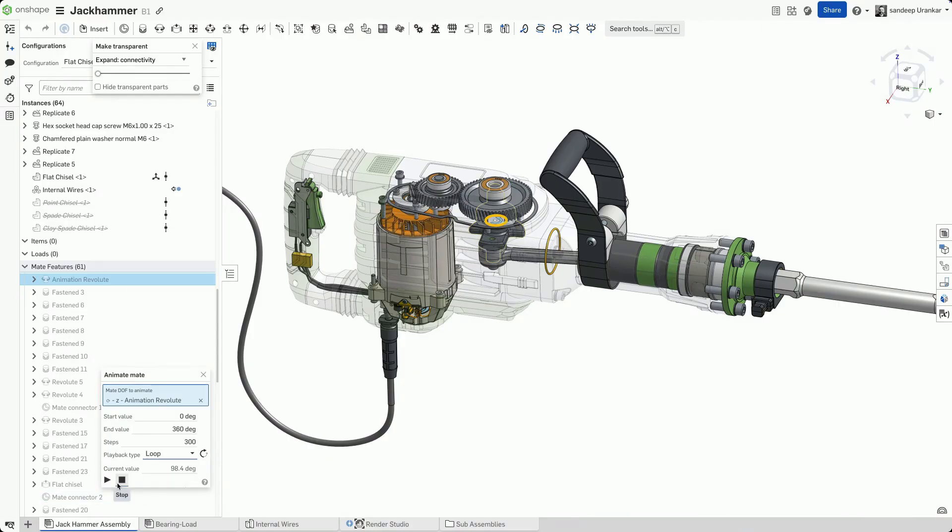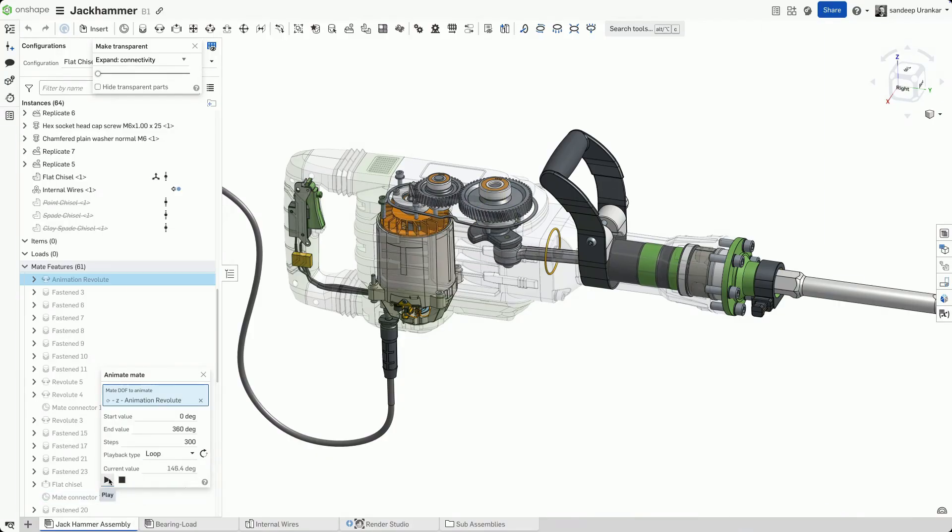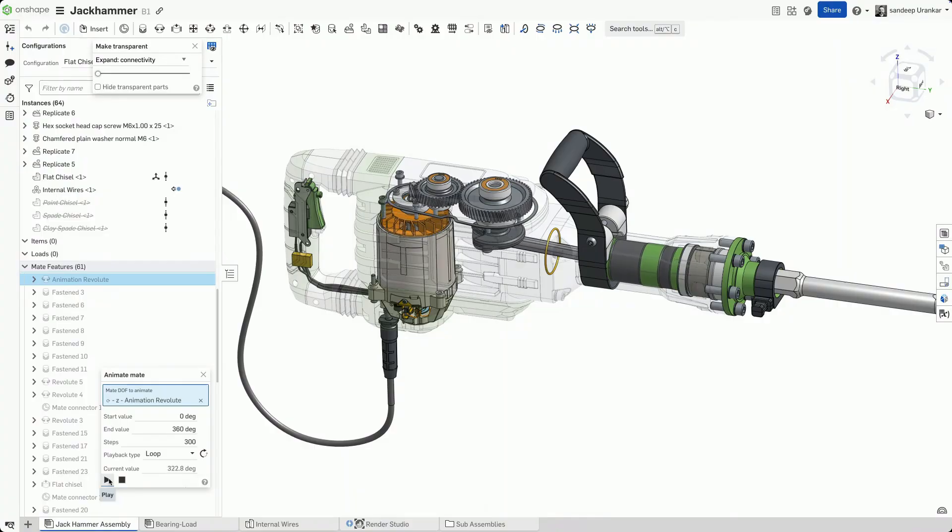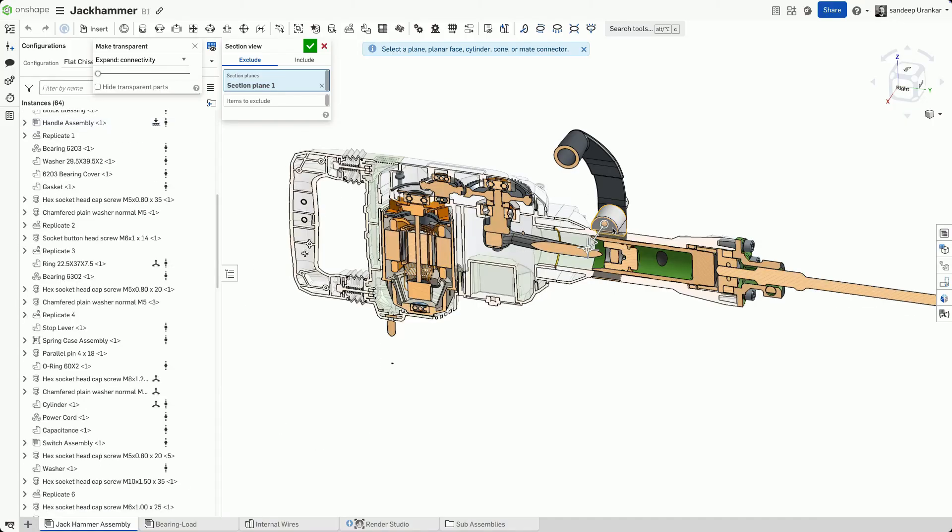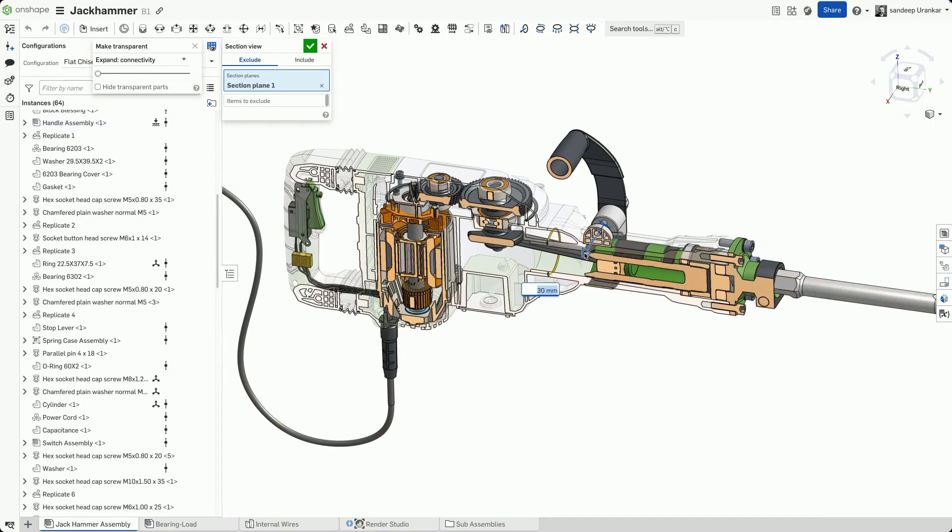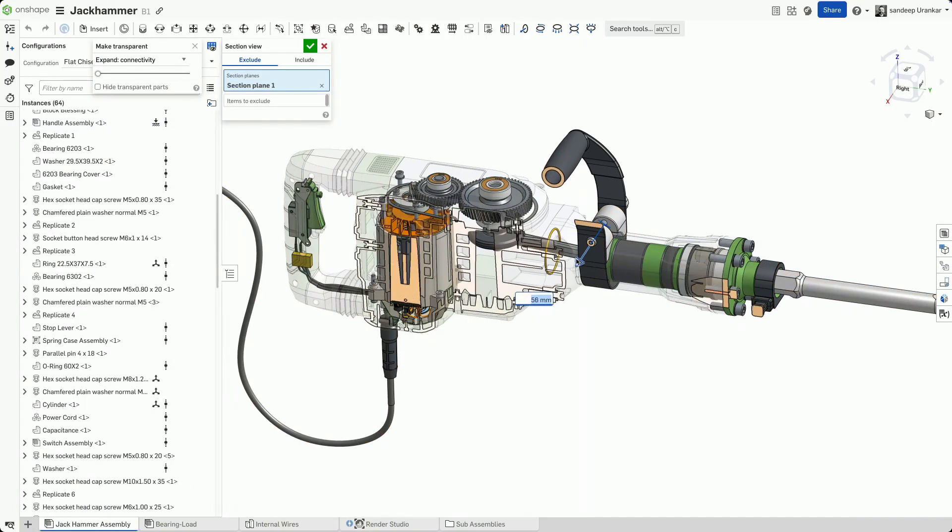With Onshape, animating mates of a complex model or looking at the section view of the entire assembly is a delightful experience because the compute heavy workload is handled on the cloud.